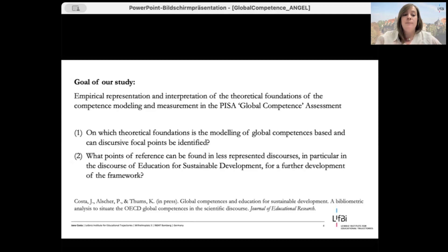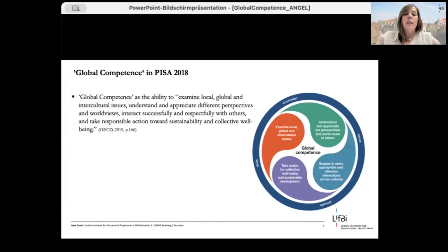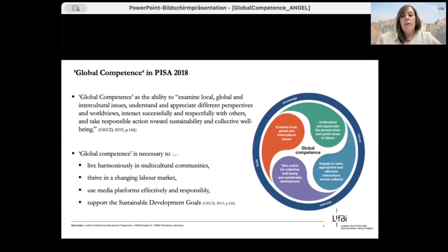Before giving you an insight into the methodological approach and results, I would like to briefly outline how global competencies are conceptualized by the OECD. In their framework paper, the OECD describes global competencies as the ability to examine local, global, and intercultural issues; understand and appreciate different perspectives and worldviews; interact successfully and respectfully with others; and take responsible action towards sustainability and collective well-being. Global competence is also seen as necessary to live harmoniously in multicultural communities, thrive in a changing labor market, use media platforms effectively, and support the sustainable development goals.